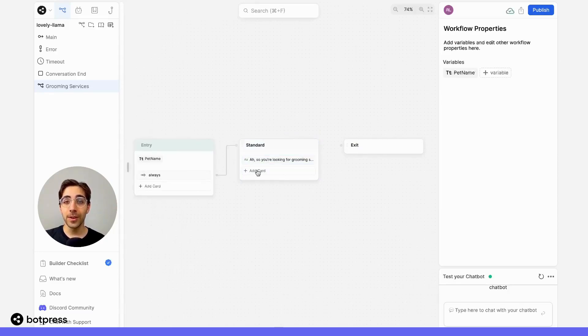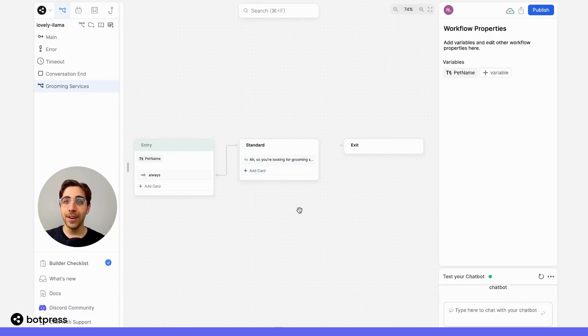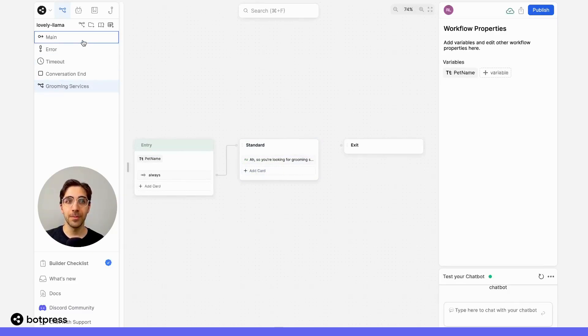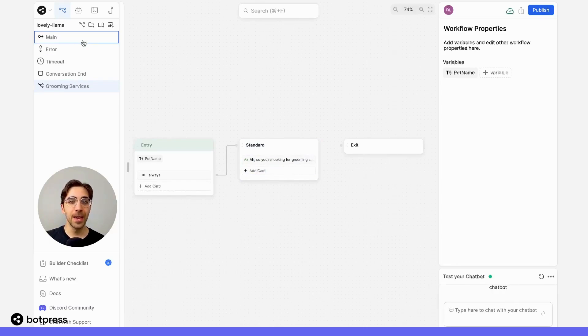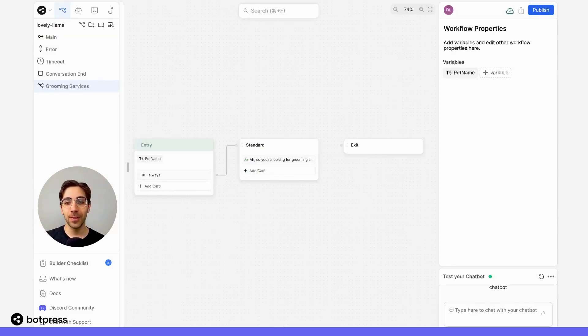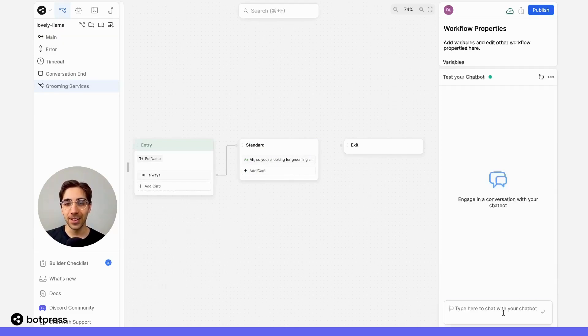Remember, this is going to work now, because we haven't asked the user what their pet name is in this workflow, but we've asked for it previously. Because we've set the input variable already, it should be able to pull that information. Let's test it all out.